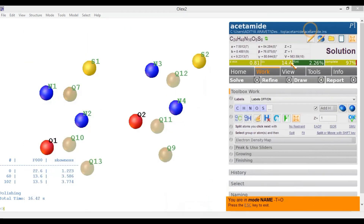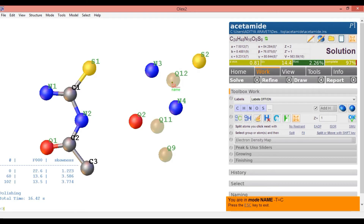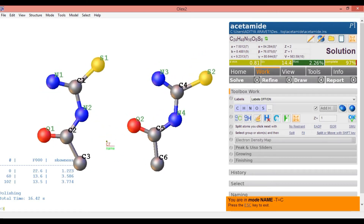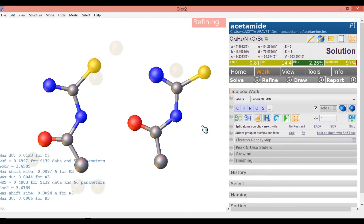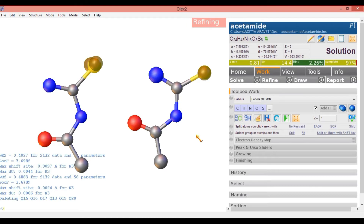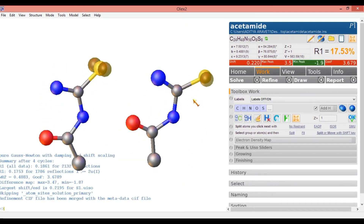Let us give the naming. I am selecting carbon here and clicking on each atom: C1, C2, C3, C4, C5, C6. Now we have got some outline of our expected structure. Now we need to refine. Here I am refining this — just refine normally. After refining normally, we get a picture like this.